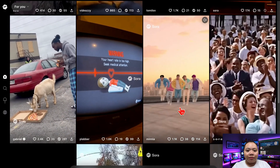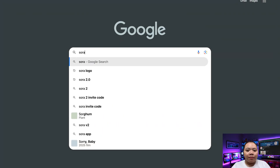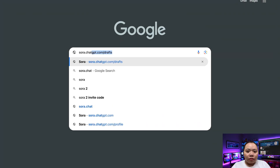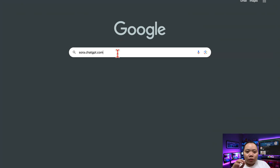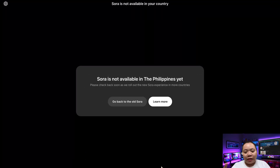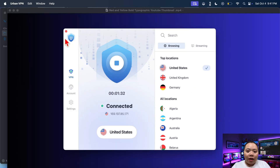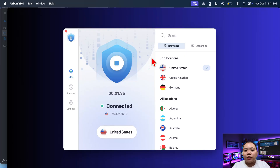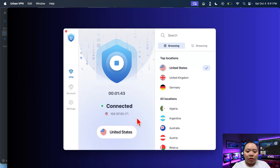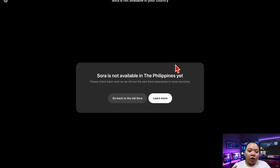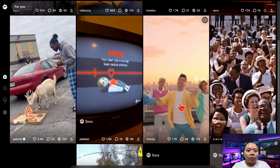So first things first, to access Sora, go to sora.chatgpt.com. I'll link it down below for you. Now if you're outside the US, like me — I'm from the Philippines — you'll notice that the site might say 'not available in your region.' But don't worry, here's the simple fix. You'll need to use a VPN. I personally use UrbanVPN because it's fast, stable, and super easy to set up, and you have a three-day free trial. I'll link it below so you can grab it if you don't have one yet. Once you install it, open UrbanVPN and choose United States. After it connects, refresh your browser, and just like that, Sora 2 should now be accessible.